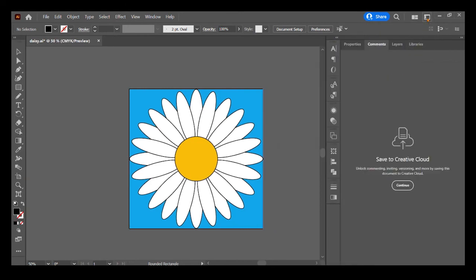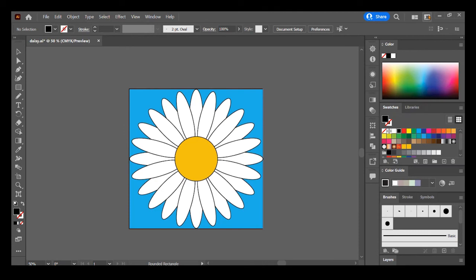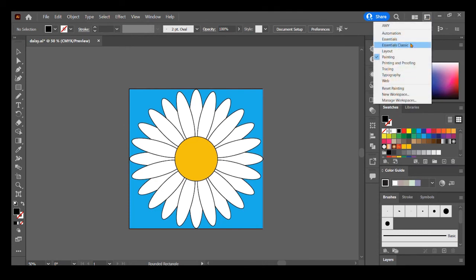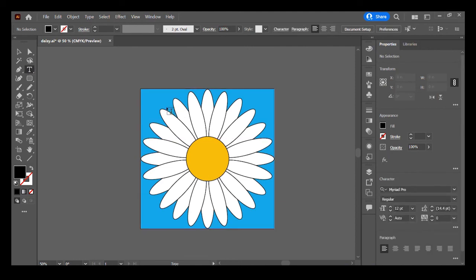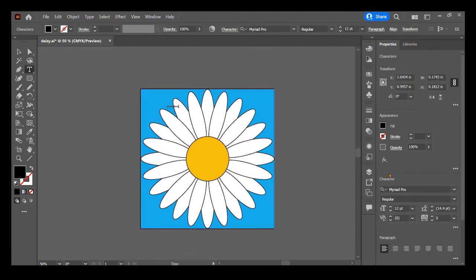Or you can click right here and it has all of the workspaces—say Typography, Painting. So I'm going to go back to Essentials Classic. And let's say we are looking for something specific, like I want to type something. If I start typing you will notice that it has added a character panel down here in my properties.